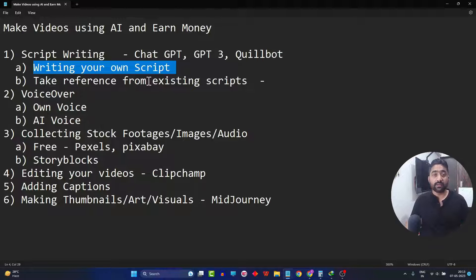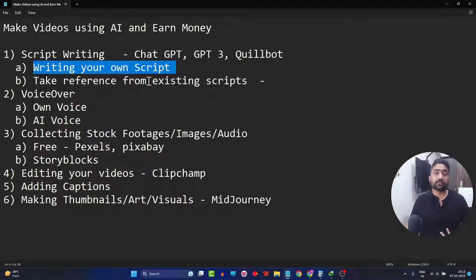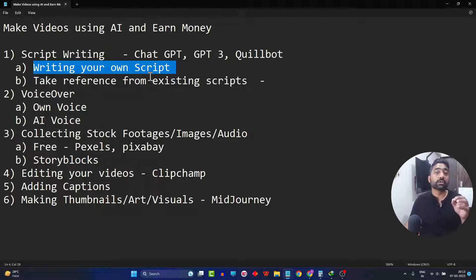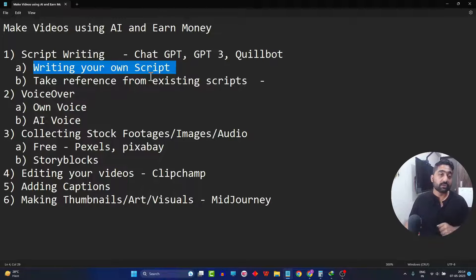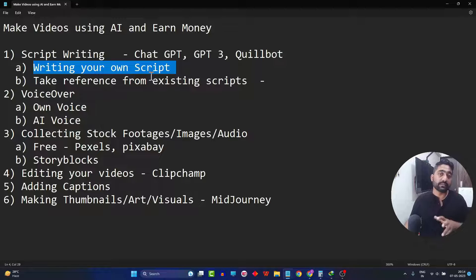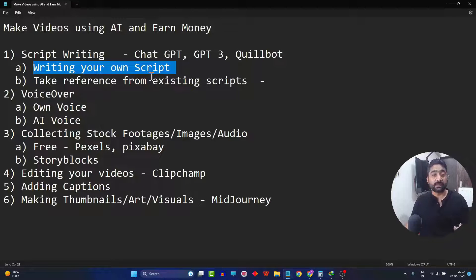Because otherwise you will attract some unnecessary copyright claims and copyright strikes, which will obviously not help you earn revenue out of your video. So for safe side, don't copy the entire script as it is because it's unethical as well. I will be showing you how to take reference from existing videos, make changes to the content, and make your own script out of it.